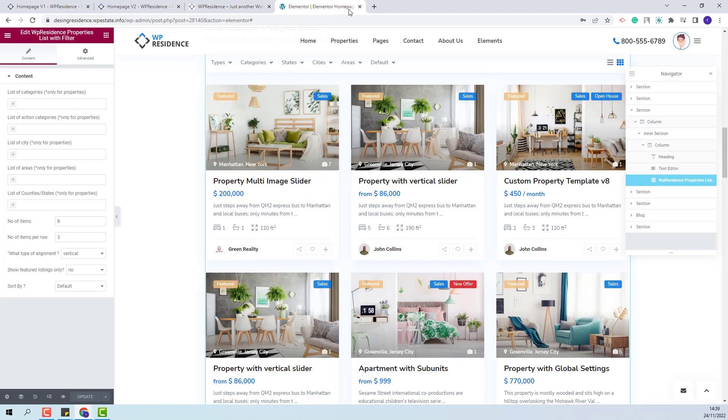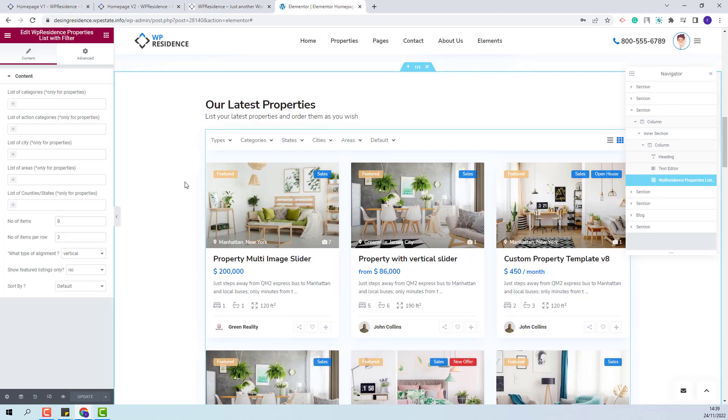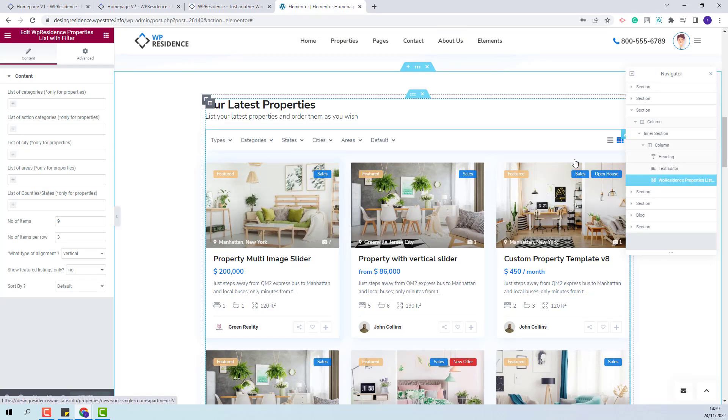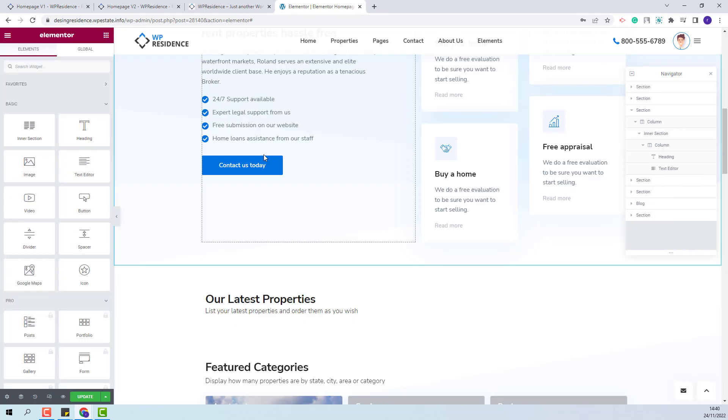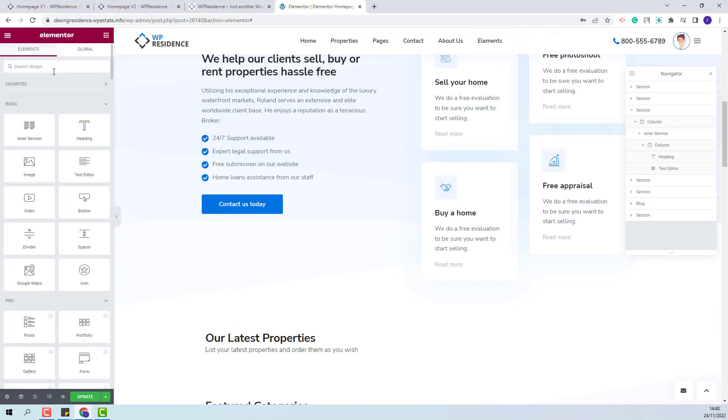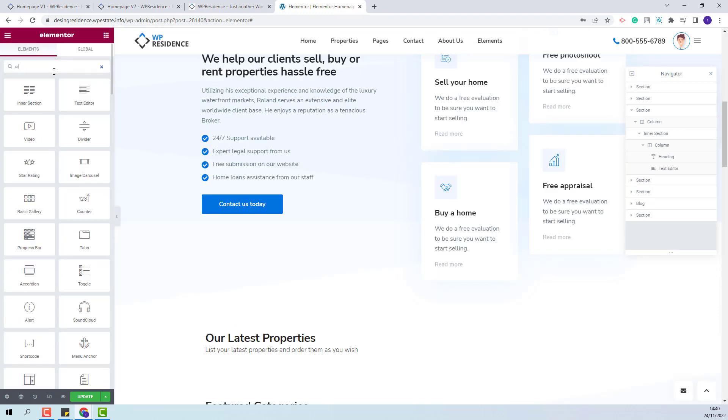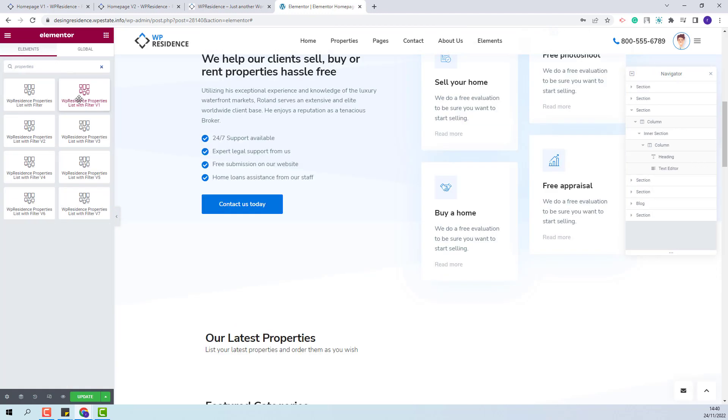I will go back in the editor page and I will show the other versions of this widget. I will delete this one. I will look again for the widget. This is properties list with filter version 1.